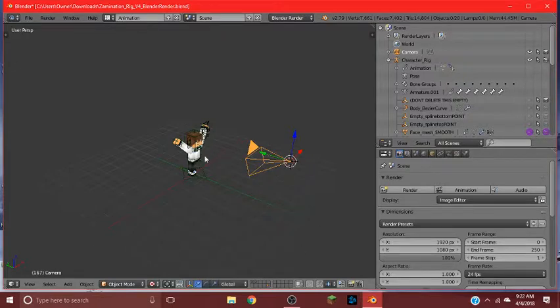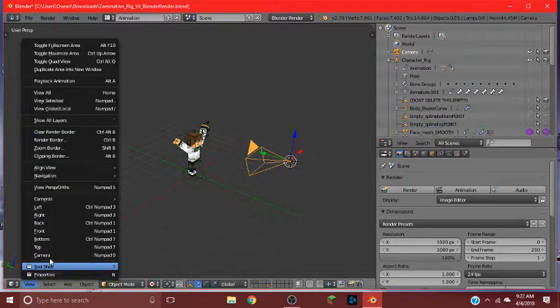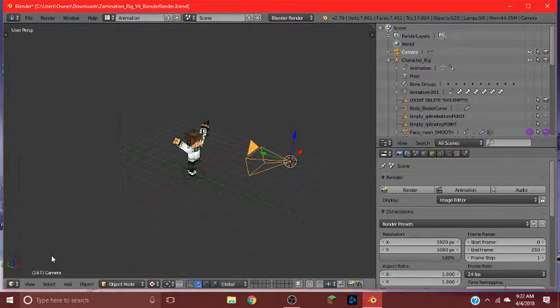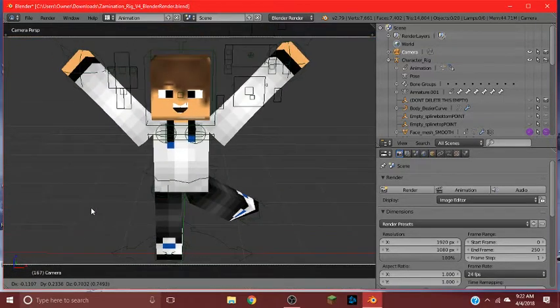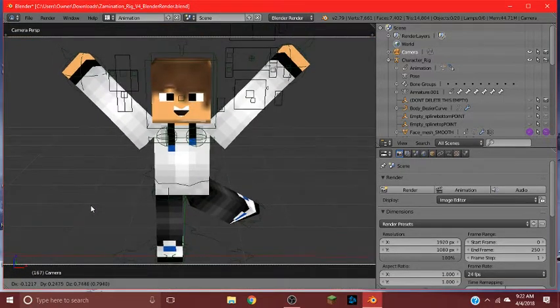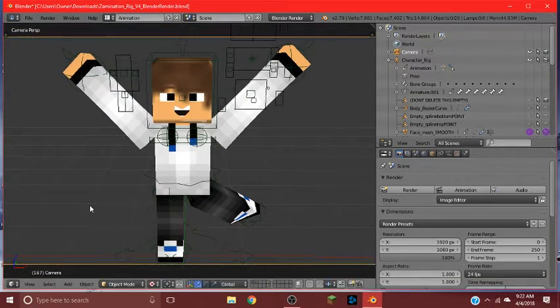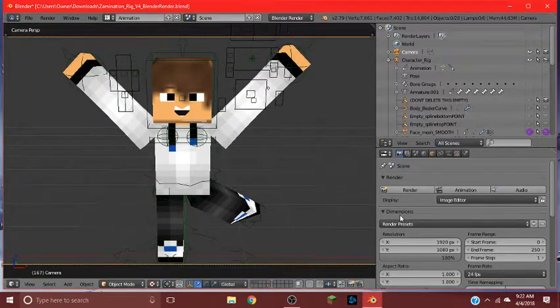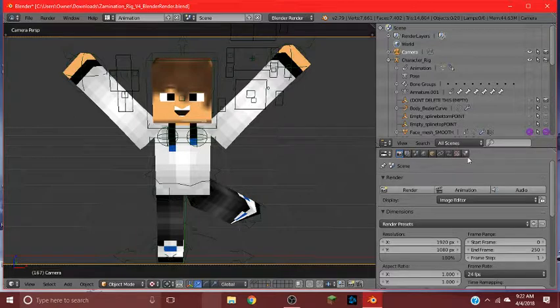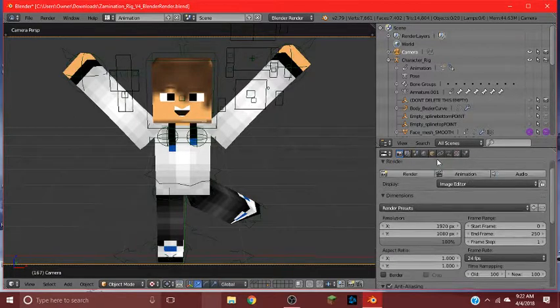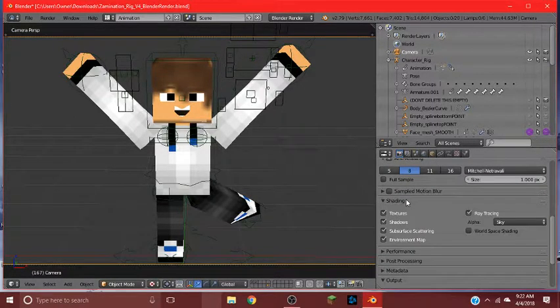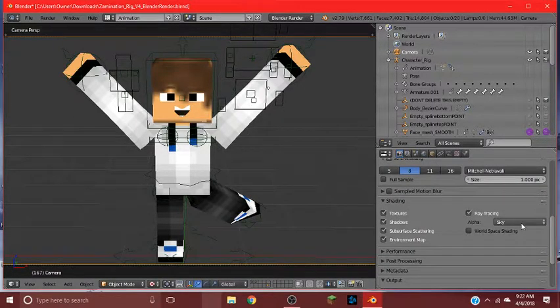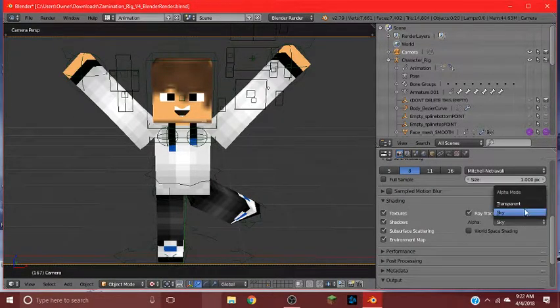Now, whatever this camera is looking at is what's going to render the image. So we're going to hit camera view. We're going to view and hit camera. And we're going to line it up to wherever we want. Now you might want it transparent. So we're going to go to shading and then sky and then we'll hit transparent.